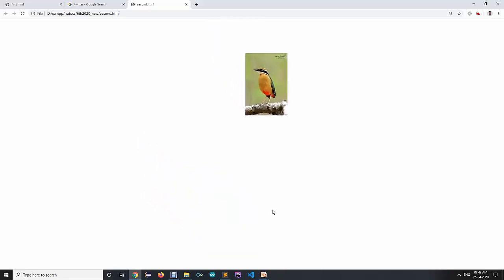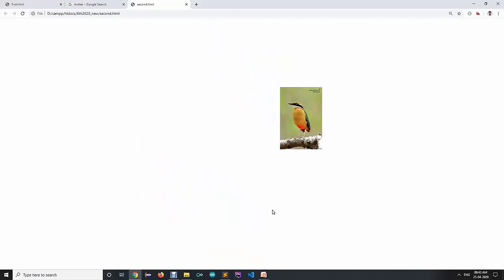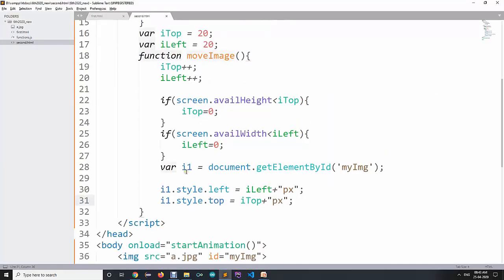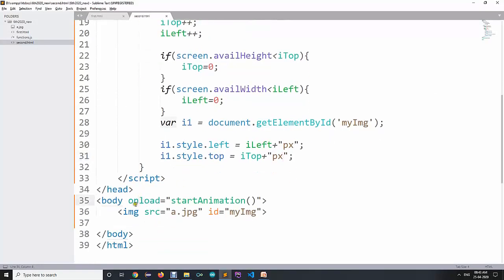We are going to learn many more kinds of events. For example, here we have used the onload event. There are many more events — some with forms, some with divisions, some with inputs, mouse events, keyboard events. There are many kinds of events which we are going to learn in the next session. Thank you.